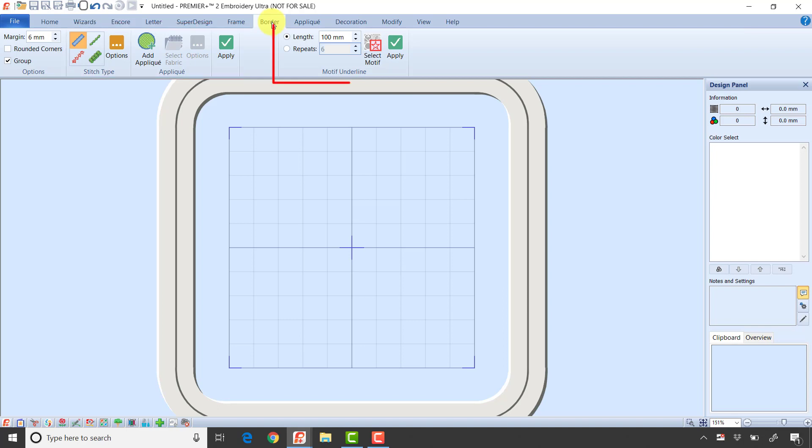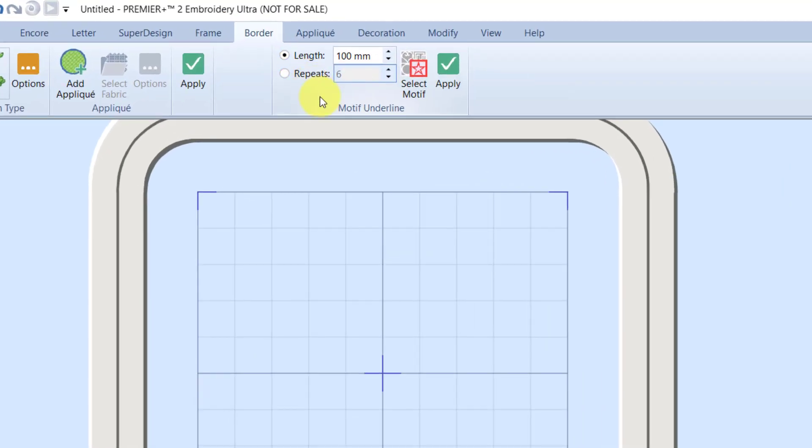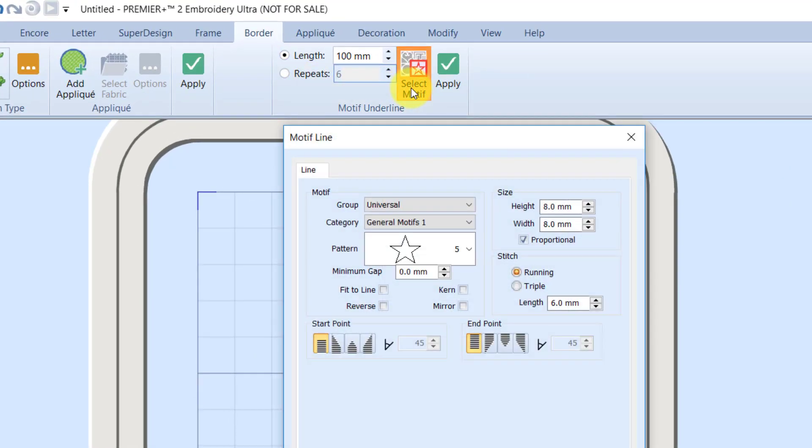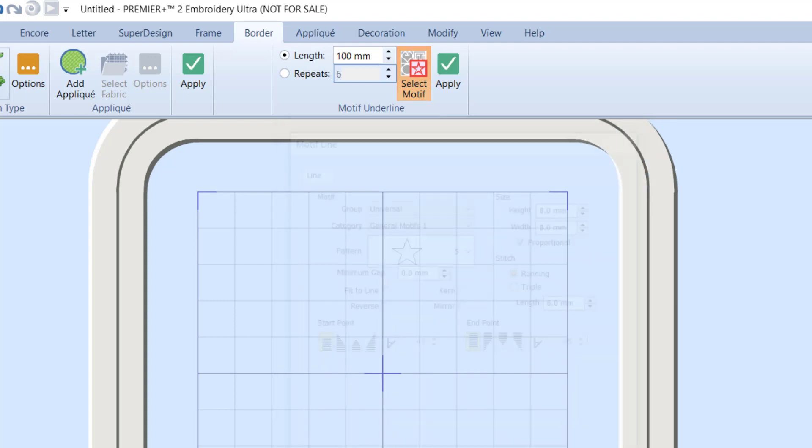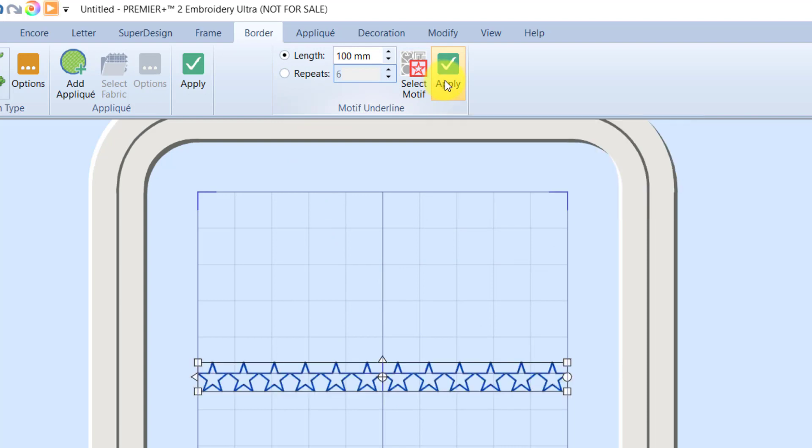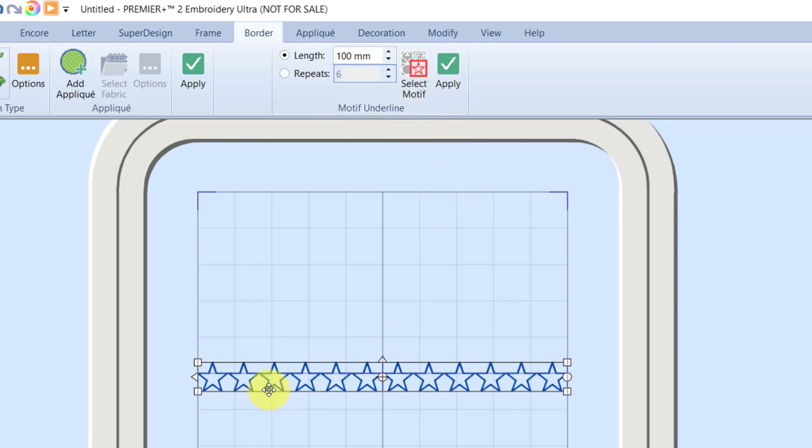On the right side we have motif underline. Let me show motif underline quickly. We're set to a length of 100 millimeters. If I click the select motif button, it brings up the motif dialog box. By default it's using this star. I'm going to click OK. With the length set at 100, if I click the green check mark to apply, it brings in a row that is 100 millimeters long of that motif.